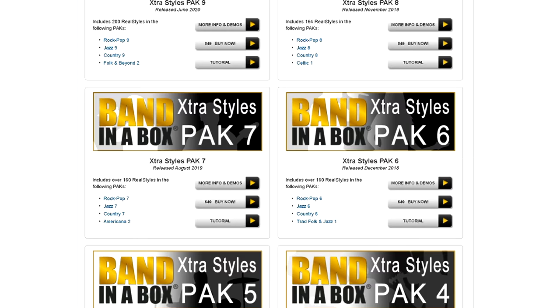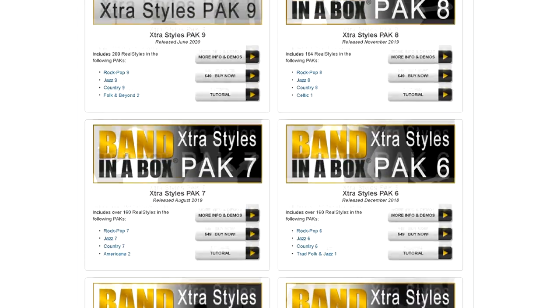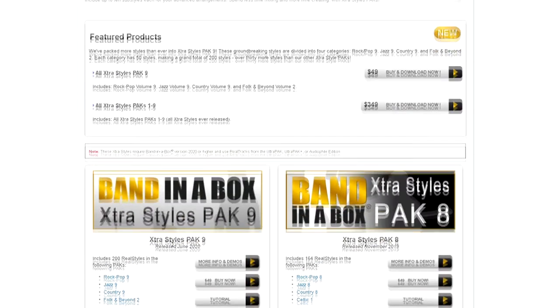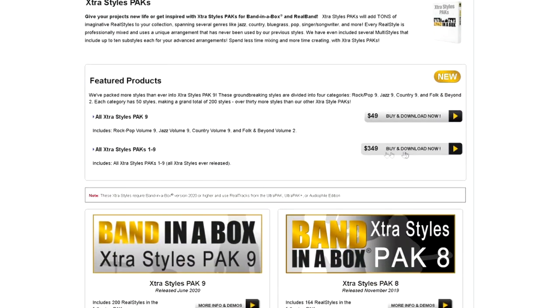I have them all, and they sell for about $50 each. The one through nine is $349.